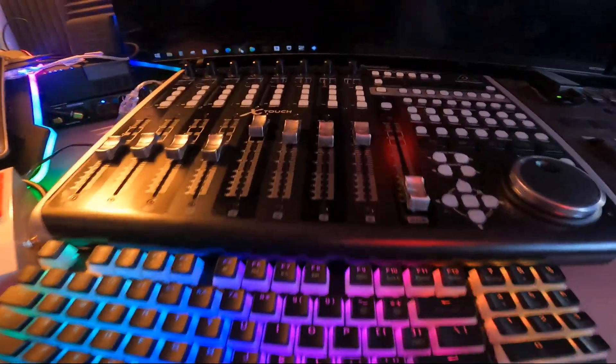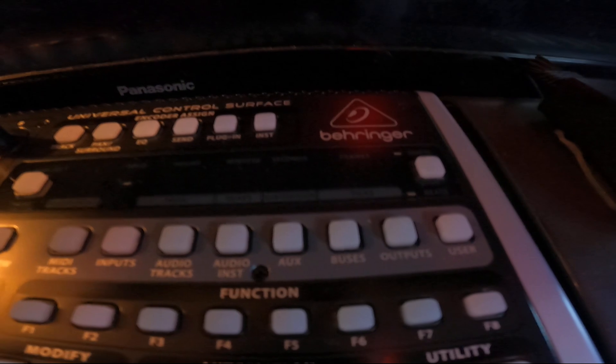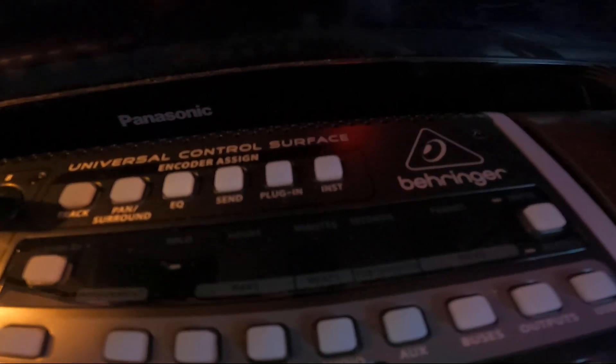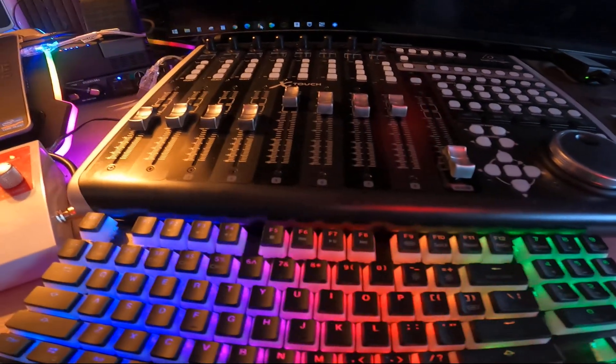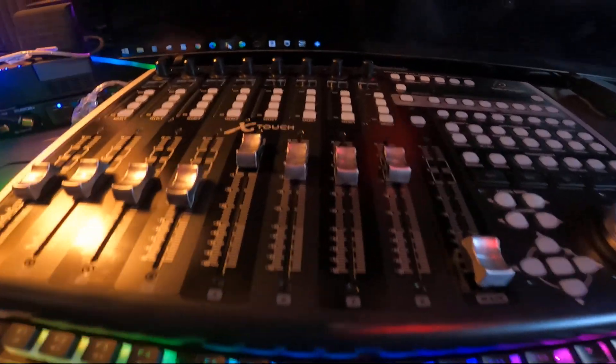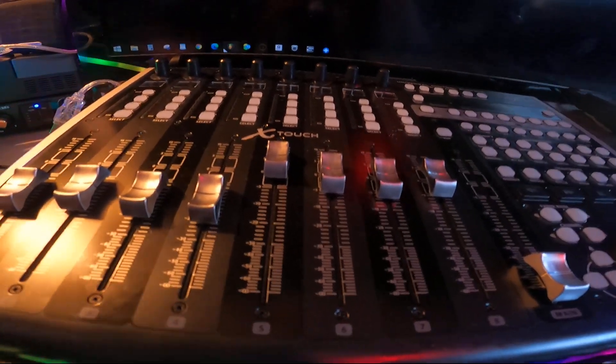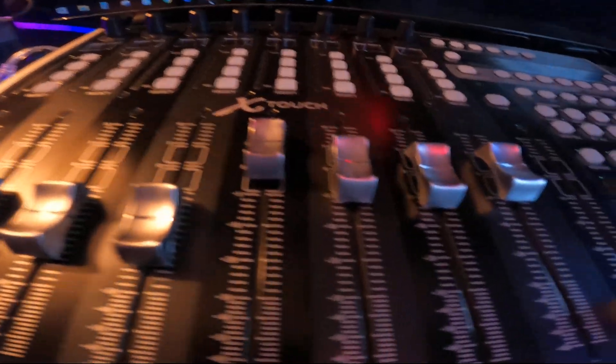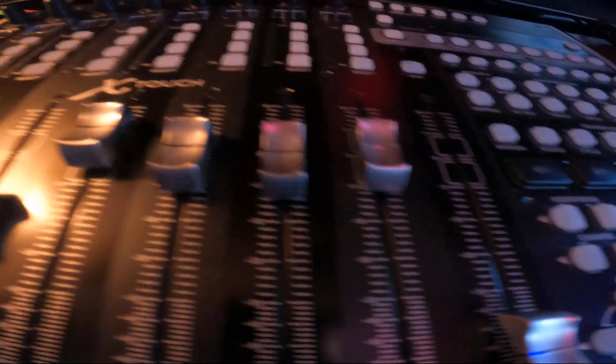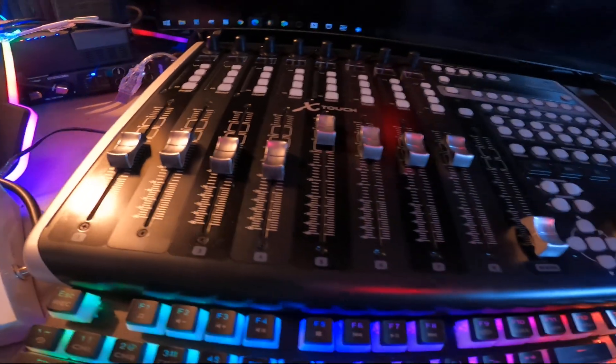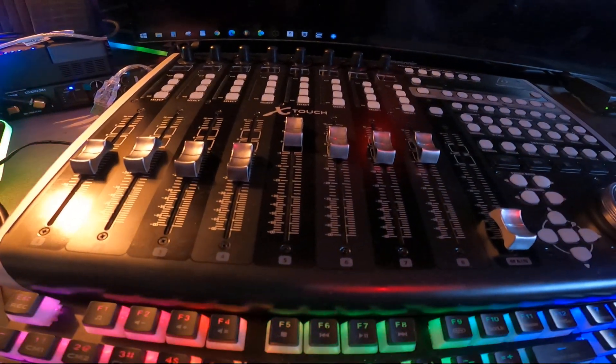Alright, we got part two of the Behringer X-Touch right here. Let's go ahead and turn on our FL Studio. We're going to be talking about the actual faders and how good they are.